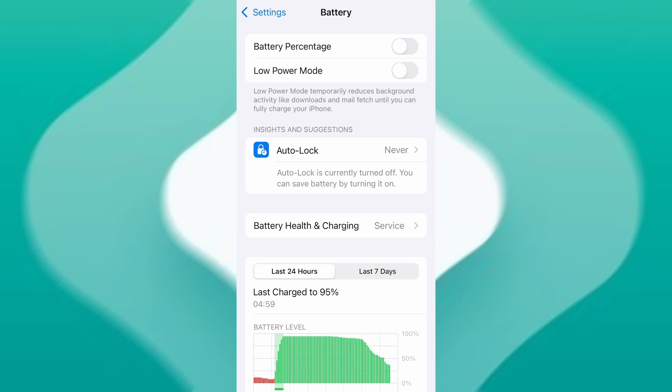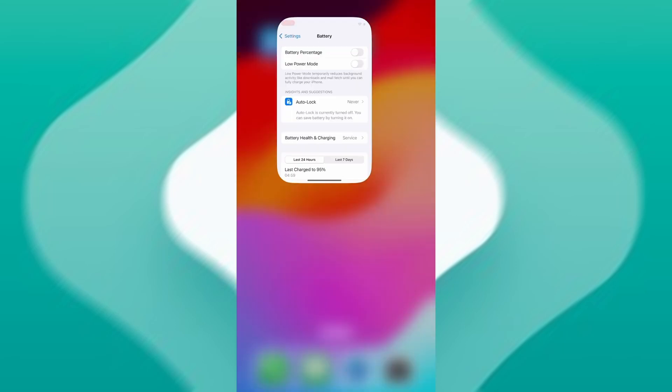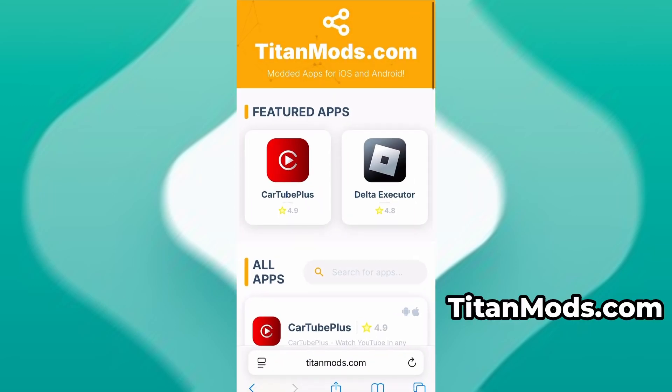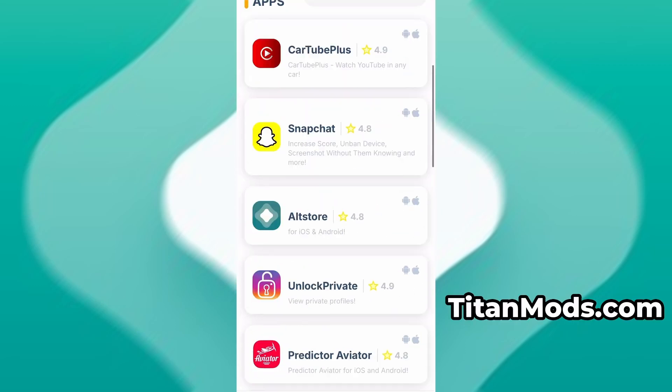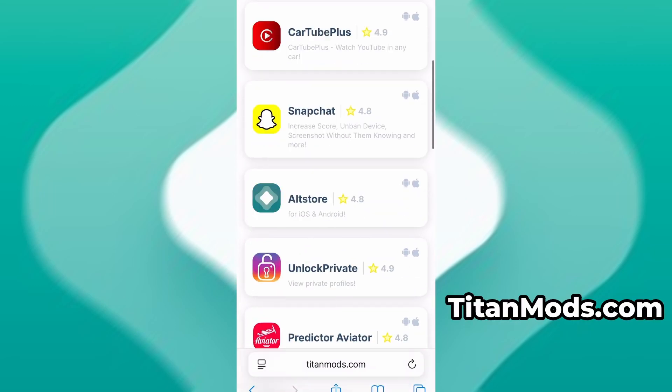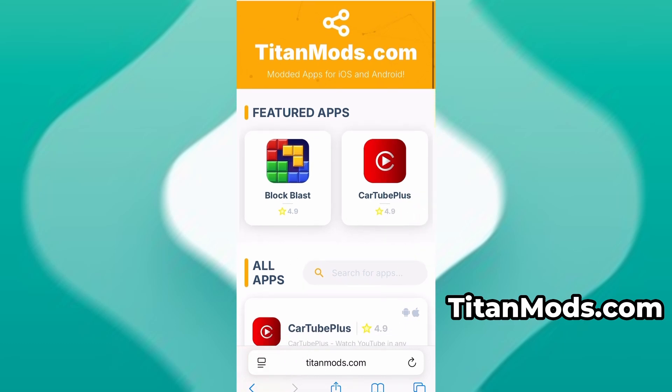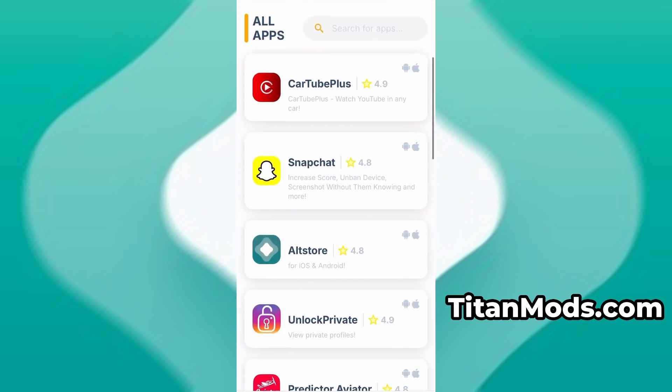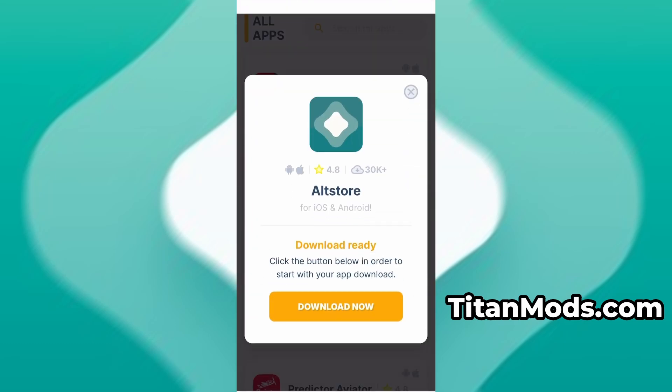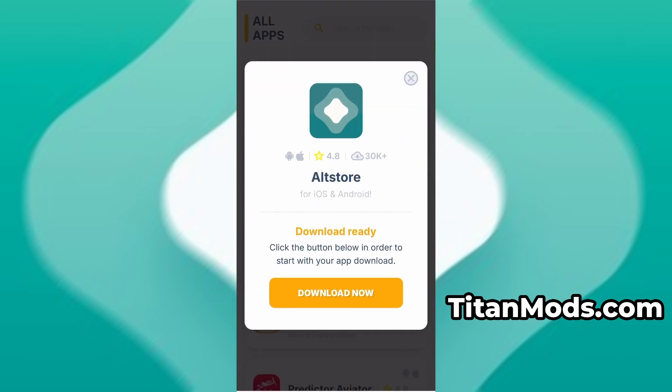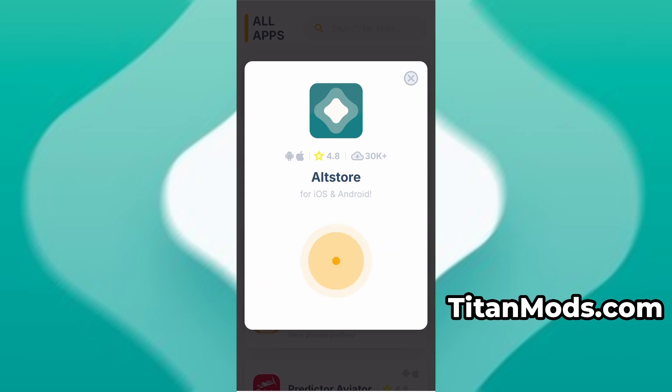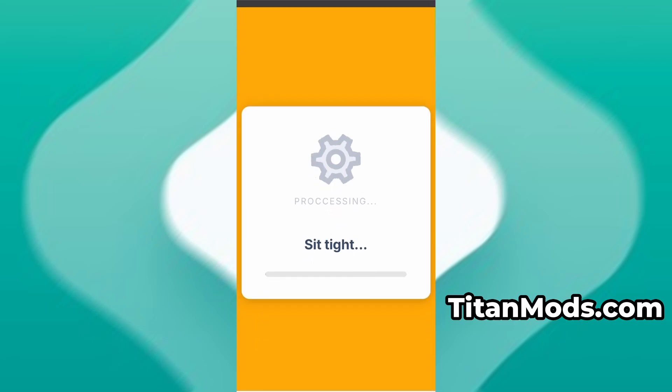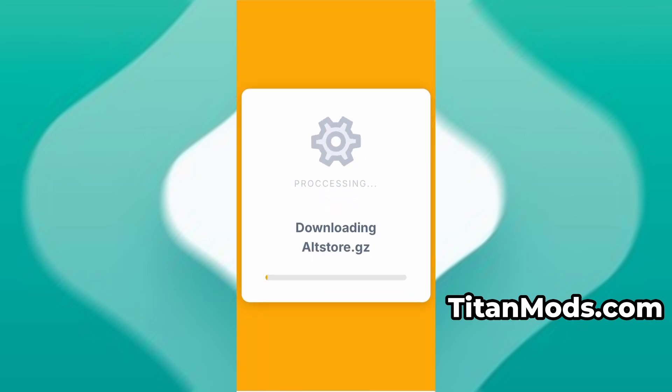Now that we've got the basics covered, let's move forward. Open your browser and go to TitanMods.com. This is a reliable platform that offers various modded and helpful tools. Use the search bar to look up AltStore and select it from the list of results. You'll be taken to a detailed page with info like download stats and user reviews. Just hit the Download Now button and the download process will begin.